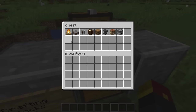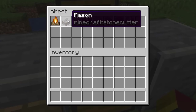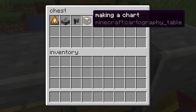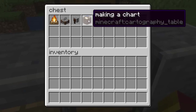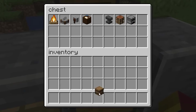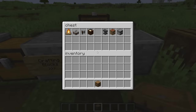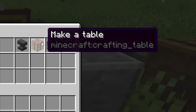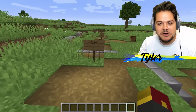We've got to check out these crafting blocks. Bonfire — close enough. Mason — okay that makes sense. Honestone. Making a chart. Bucket — a barrel is a bucket. Injured anvil. Make a table. And the stove — well that one makes sense.